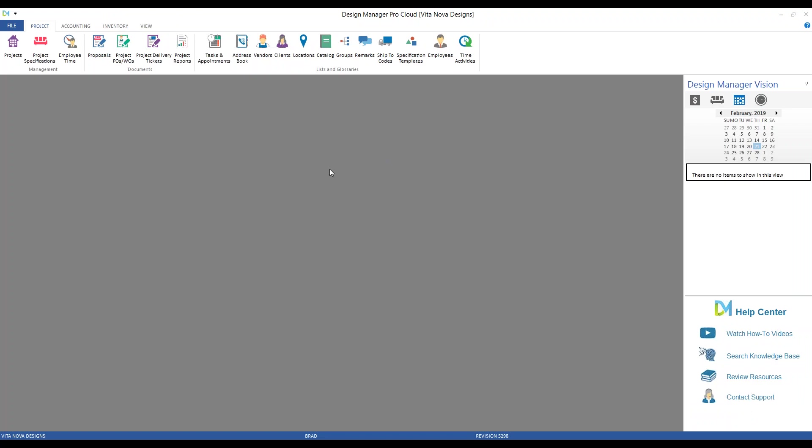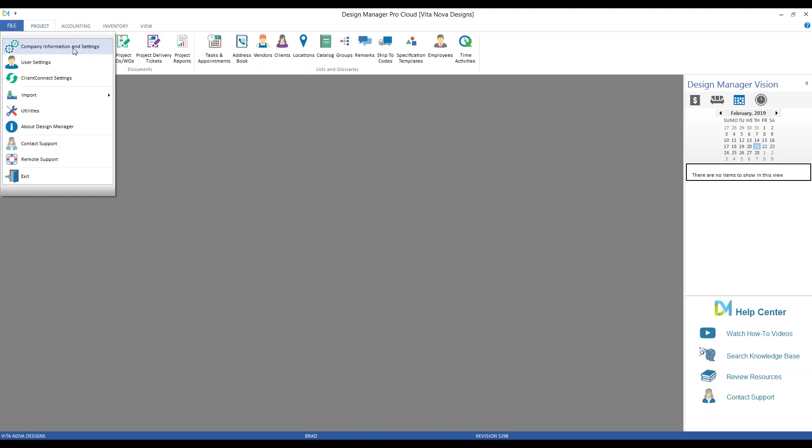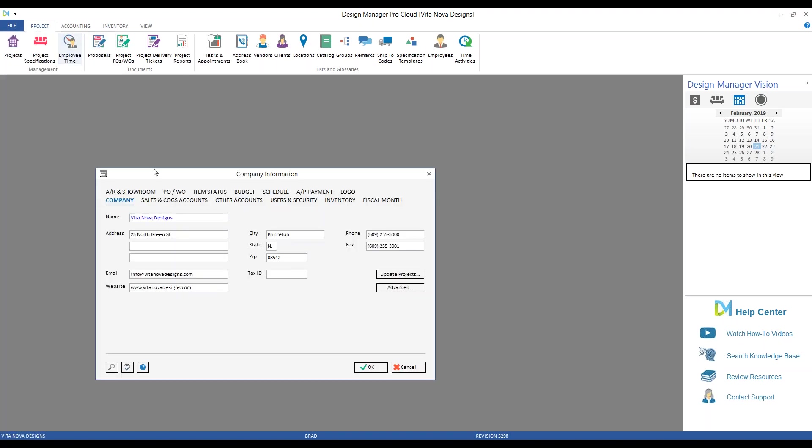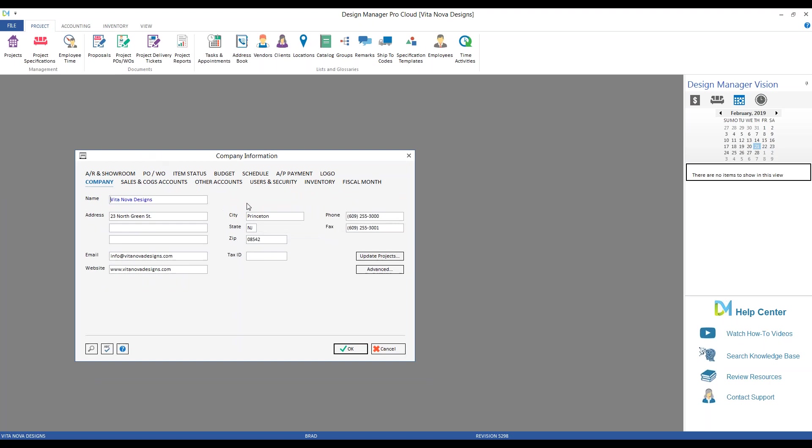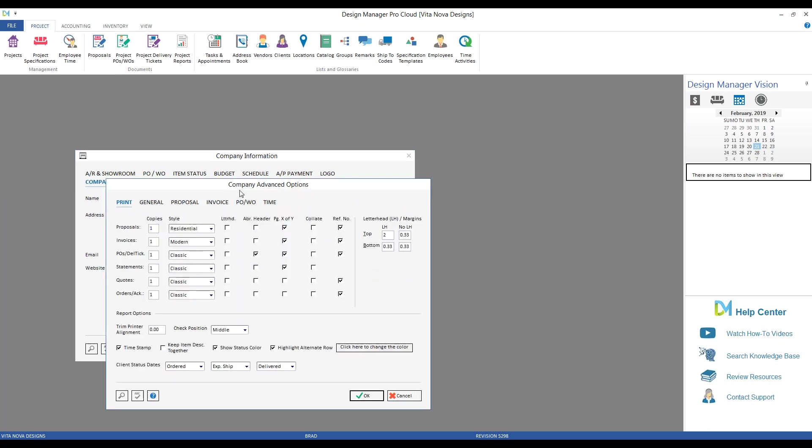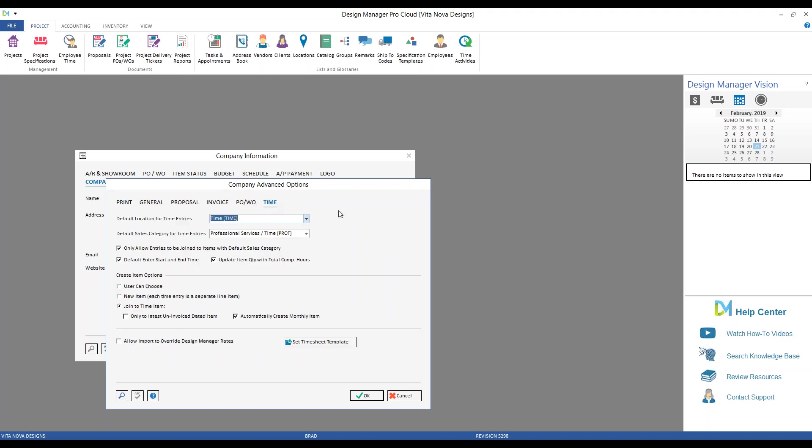So in today's webinar, we'll be focusing solely on the time entry import and related topics. As such, we won't be reviewing the employee time system as a whole, as that is discussed at length in our time billing webinar, which you can review on our YouTube channel at your leisure. The first topic to cover would be the options and settings throughout Design Manager that apply specifically to the time import system. Let's begin with the company level features first.